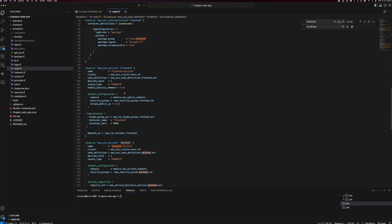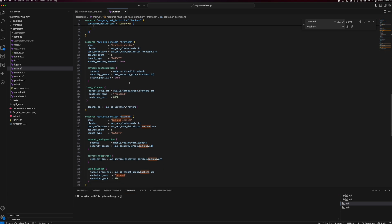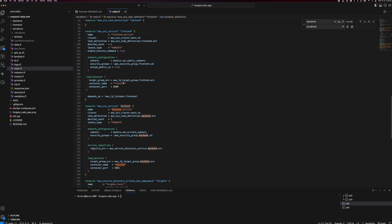For the frontend service, as a demo we have configured the desired count as one. In a live environment, based on your expectations you can set the desired count accordingly. The network configuration: I am deploying the frontend service in the public subnet and exposing it through a load balancer. I am creating a target group and assigning it to the service.